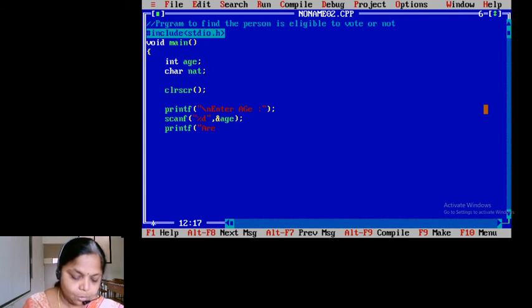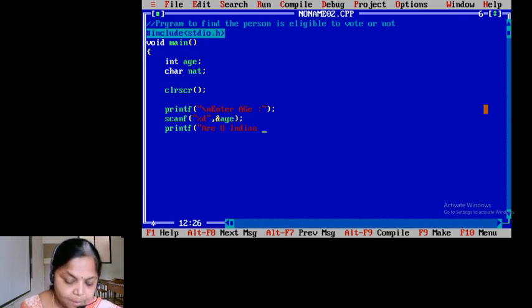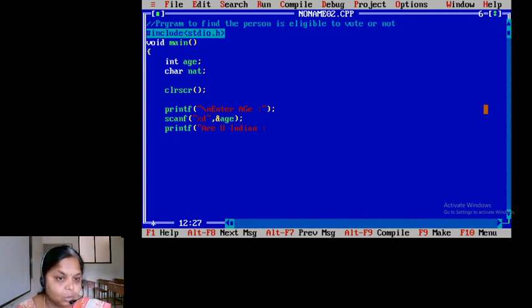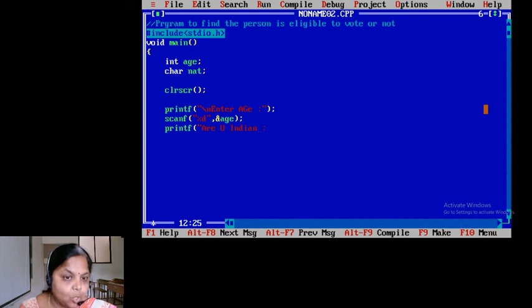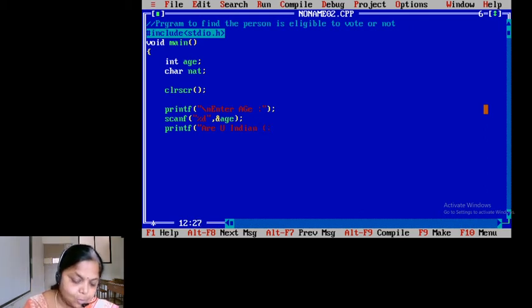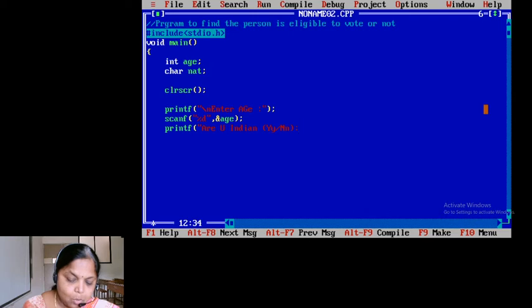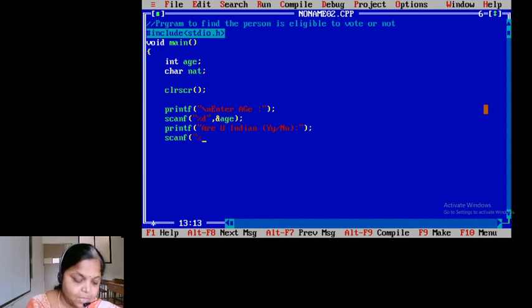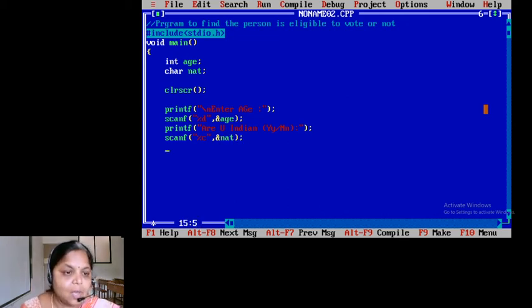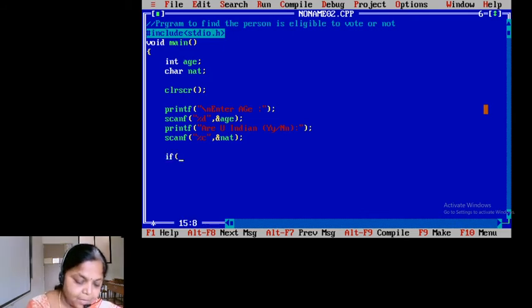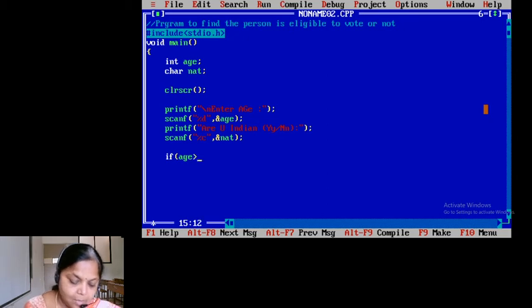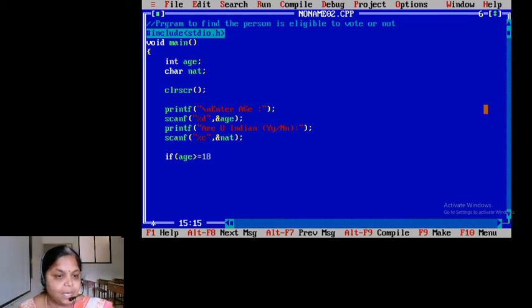Then printf: 'Are you Indian?' — asking the user to enter either Y or N, yes or no. So it is going to be a single character. I will explicitly mention that the user can enter capital Y, small y, capital N, or small n. Then scanf percentage c comma ampersand nat — I am accepting a character. Now how to check: if age is greater than or equal to 18, he can be greater or equal to 18.